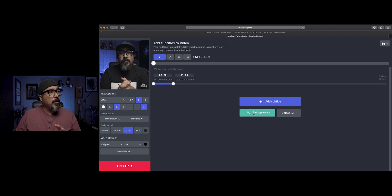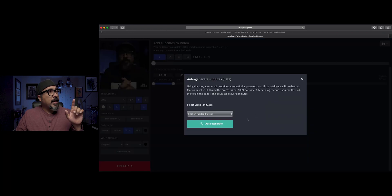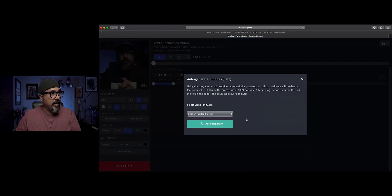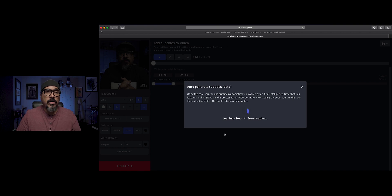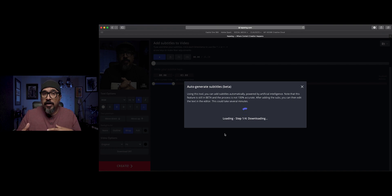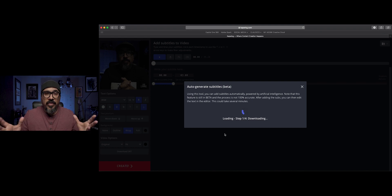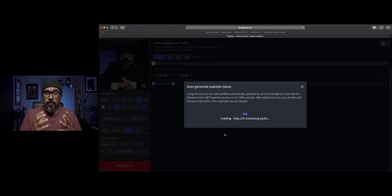Now that it's uploaded, I'm going to click on auto generate and then select the language. Since my video is in English, I'm going to choose English so it generates English captions. Now, depending on how long your video is, this process can be quick or can take a little bit longer. Most of the time, within a minute, my videos are ready and captioned.